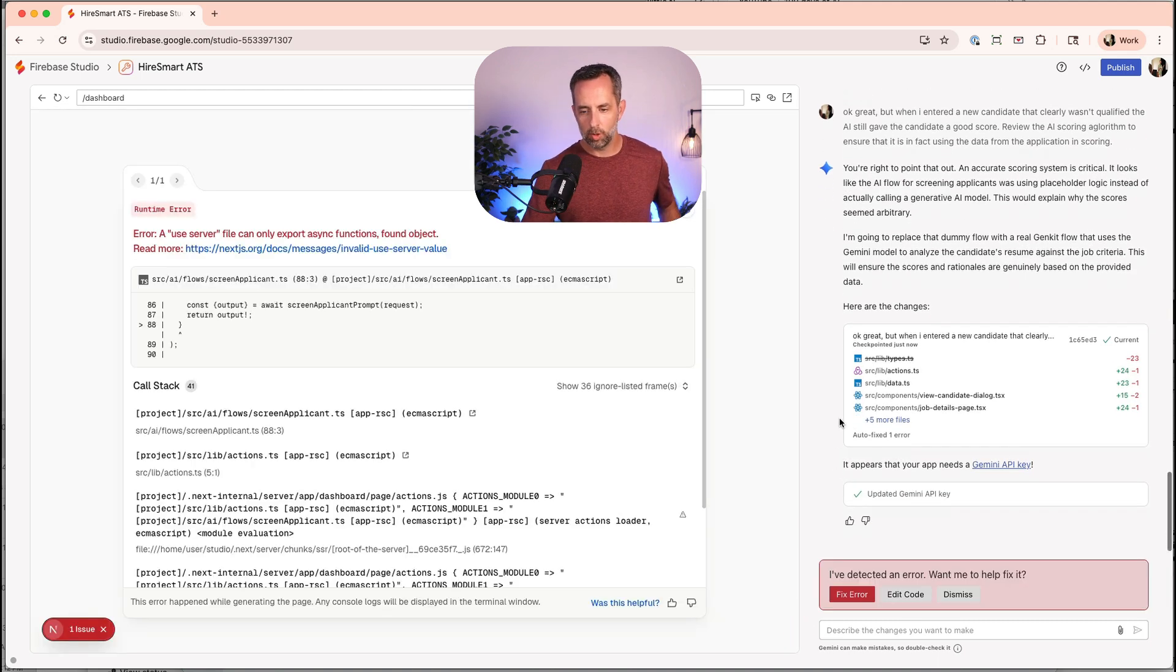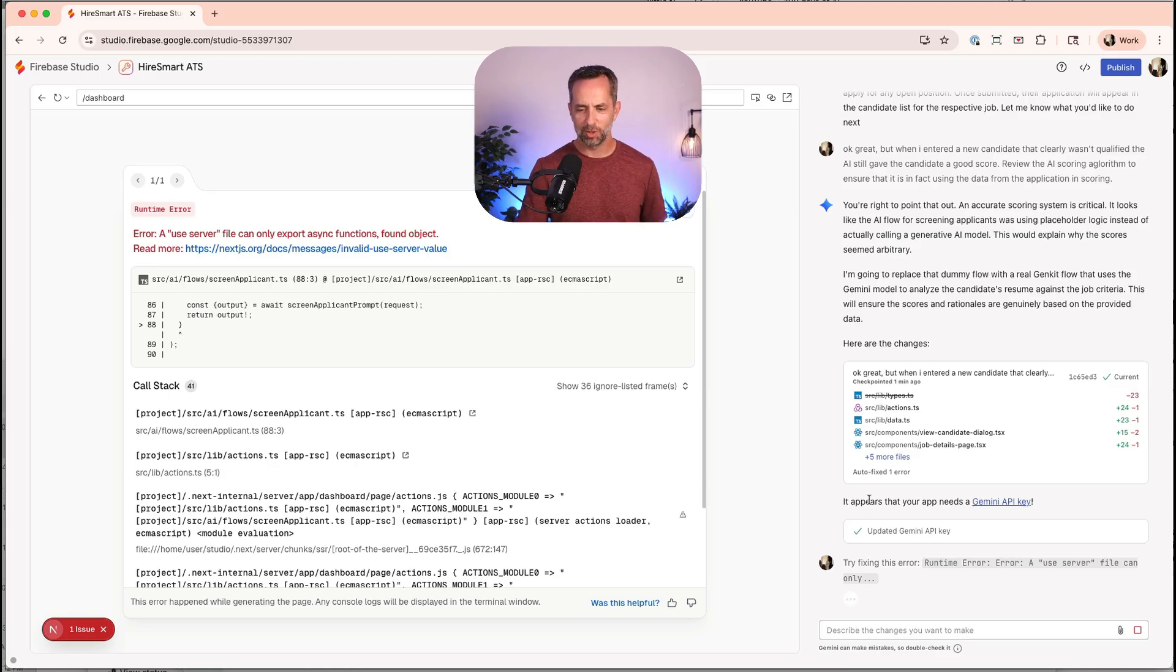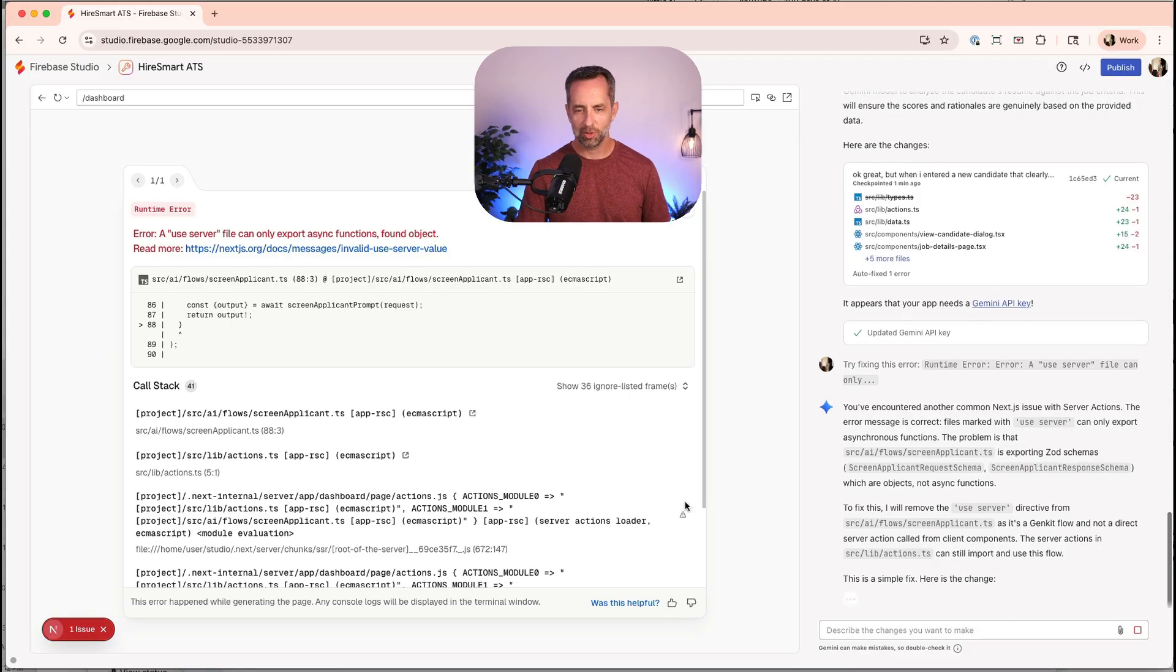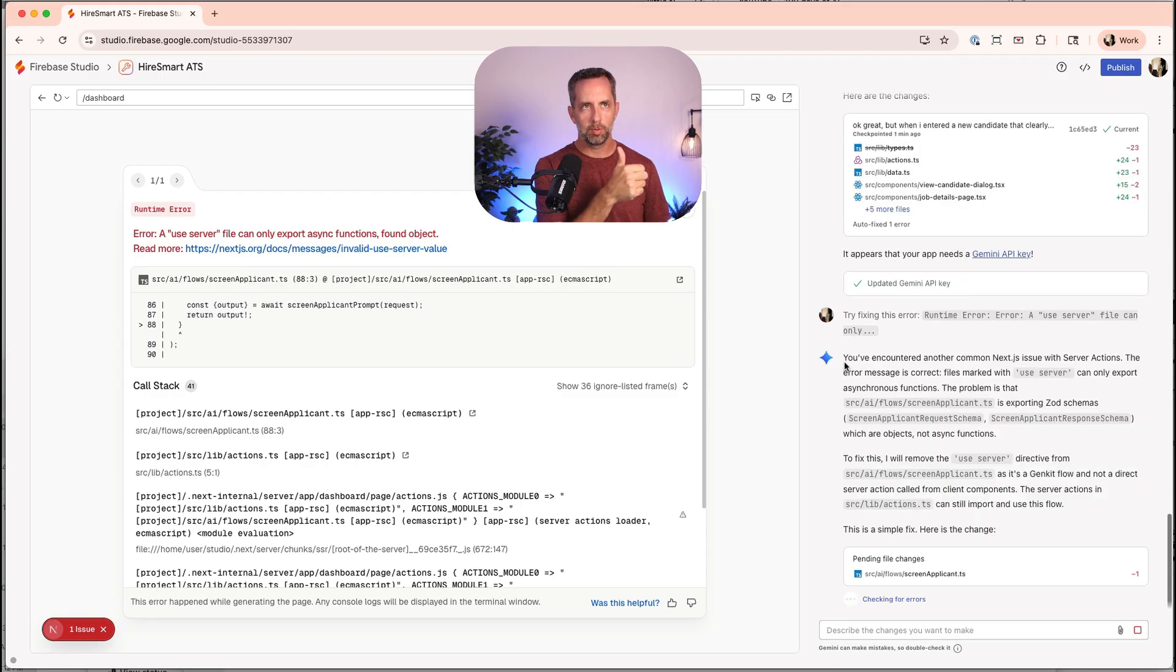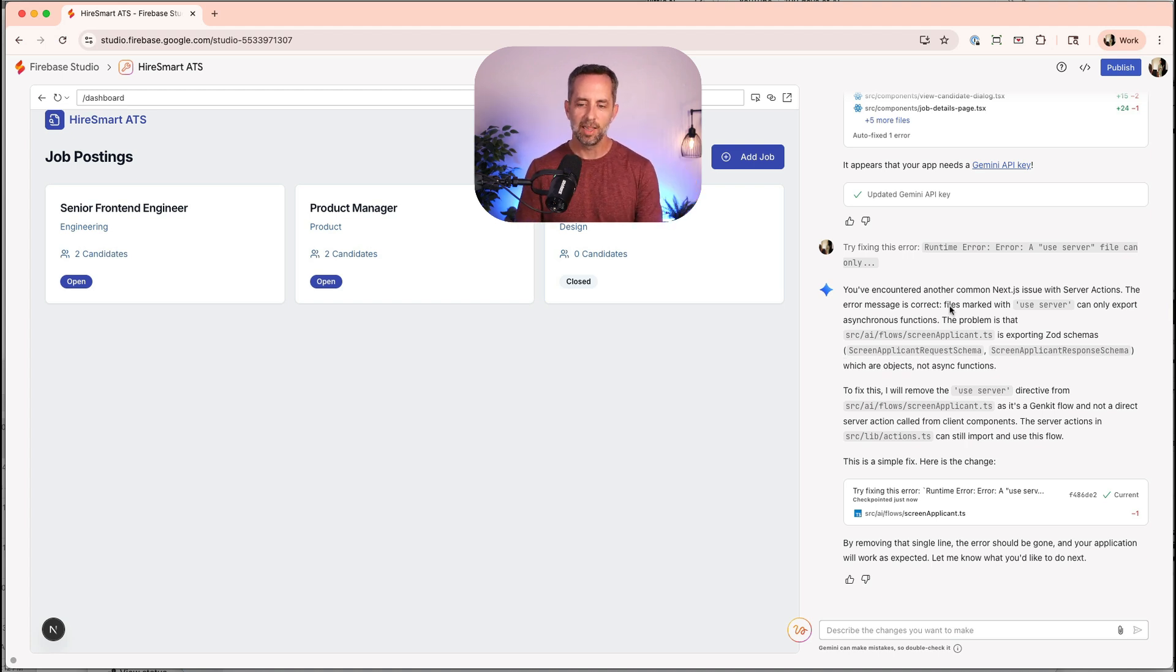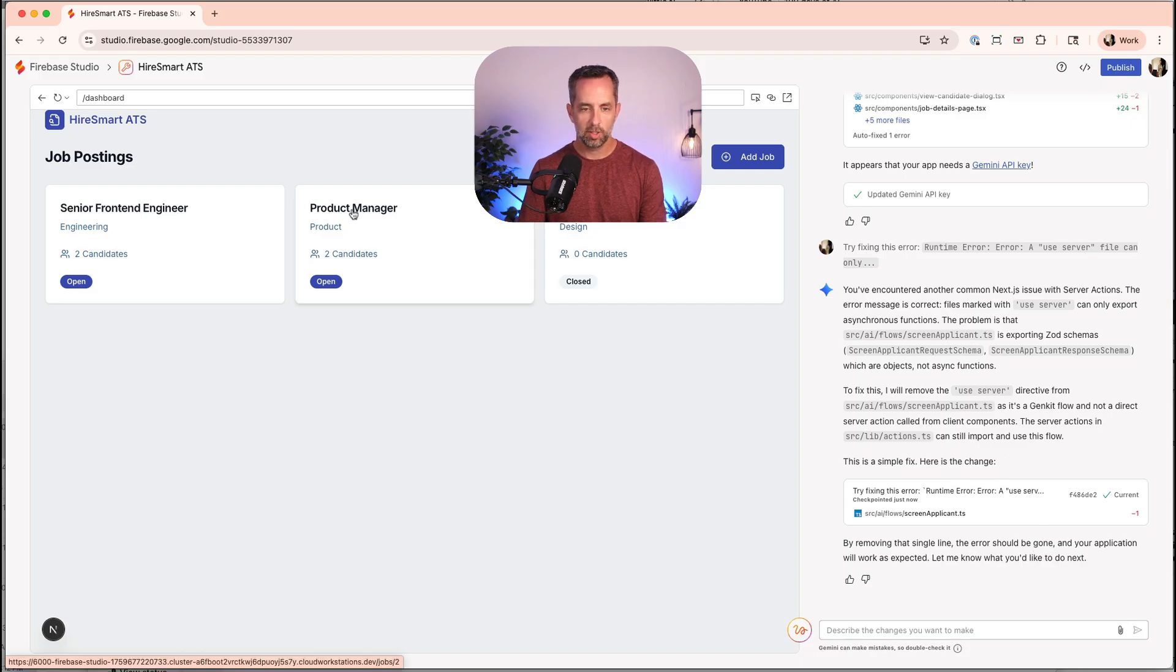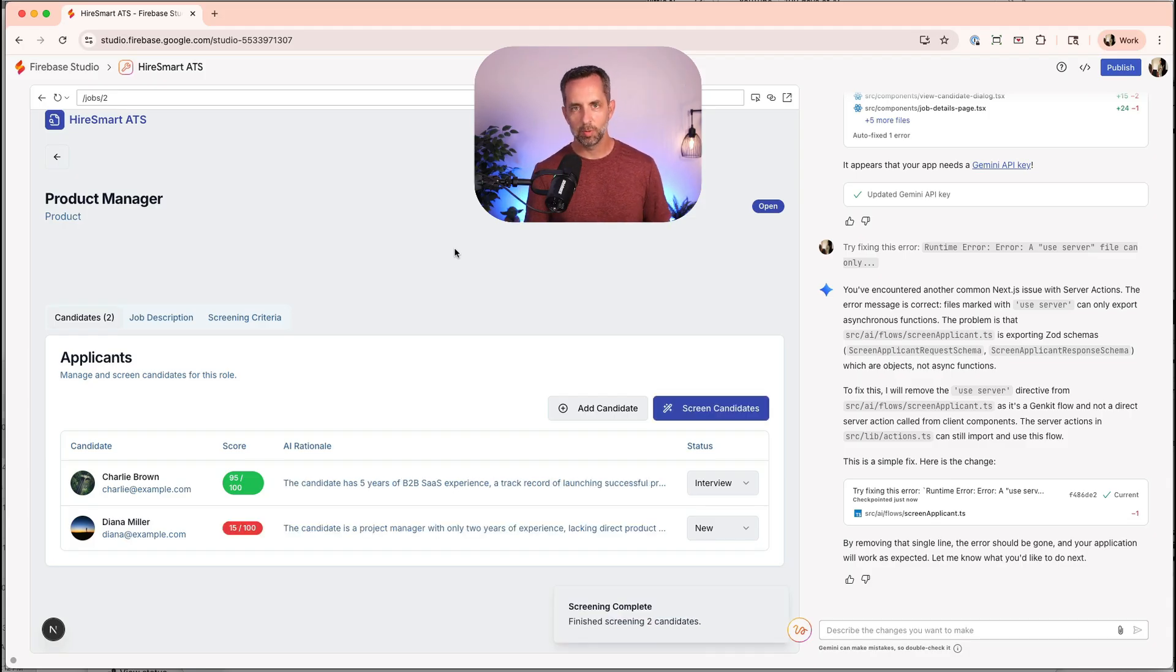I entered my API key and it says, I've detected an error. Want me to help you fix it. And I say, heck yeah, I don't know anything about code. Please fix it. This runtime error, use server file. I don't really understand what this is saying. And so you could do things like just take a screenshot of this if you want, but Firebase Studio is really smart and all this is integrated. We've used Replit, we've used Lovable, we've used Bolt, we've used V0. To me, Firebase Studio is the closest thing to a real development environment where I think most of those other ones are mostly front-end things. I like how much control I have over being able to see the code here. By removing a single line, the error should be gone. Your application should still be working. Let's see, Diana still has not been screened. So let's screen her and see what kind of a score we get.